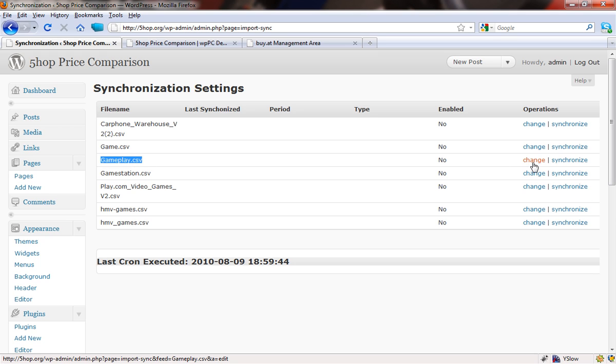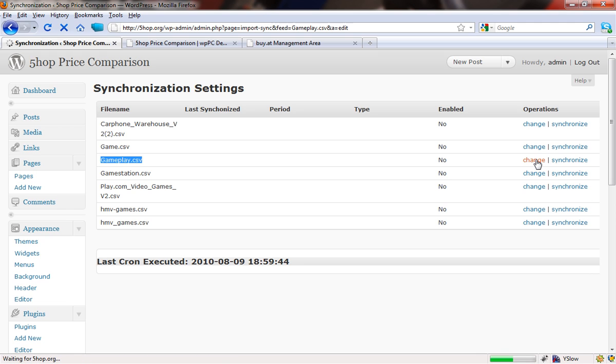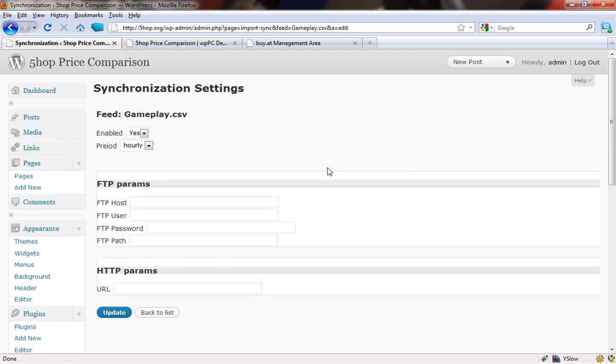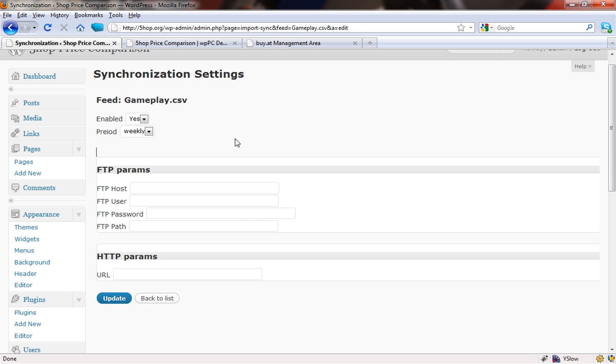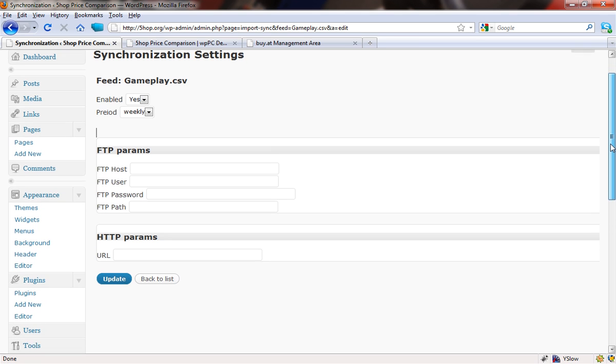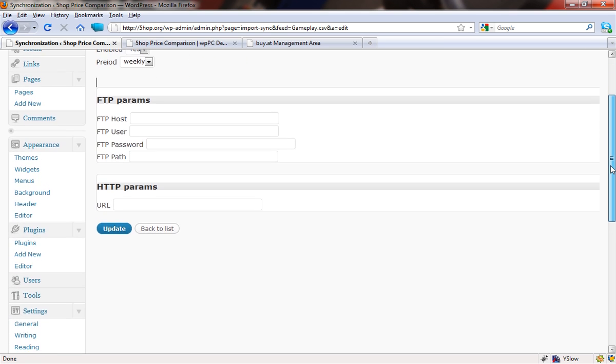So what we're going to do now is update the address where this comes from. We're going to click on the change button there and it gives us the feed name, whether or not it's enabled, and the period by which we want to update it. So what we're going to say is we only want to update this weekly because it's unlikely that the prices are going to change very quickly.